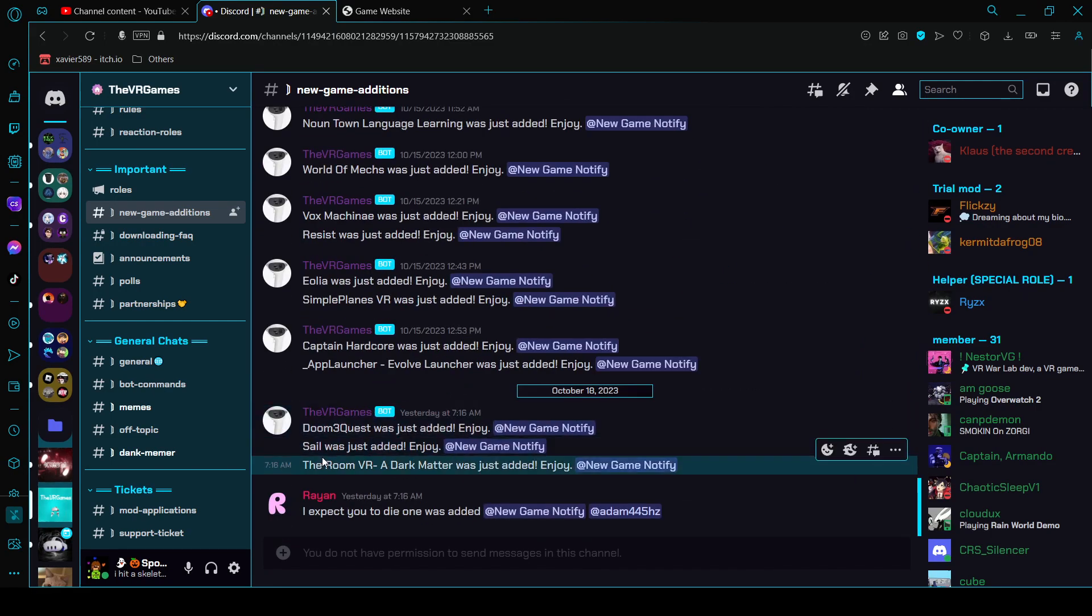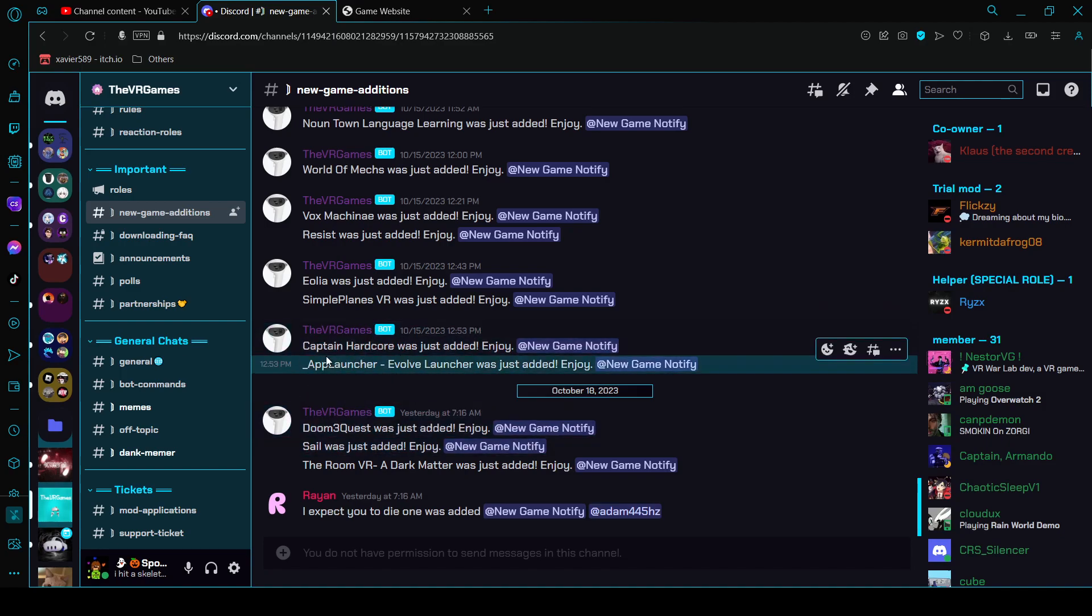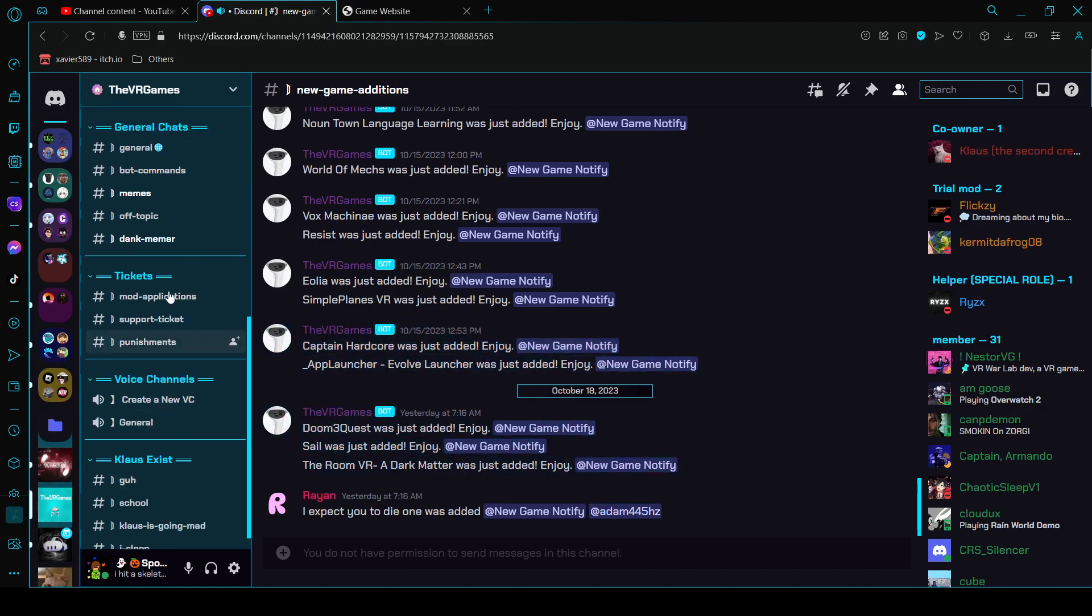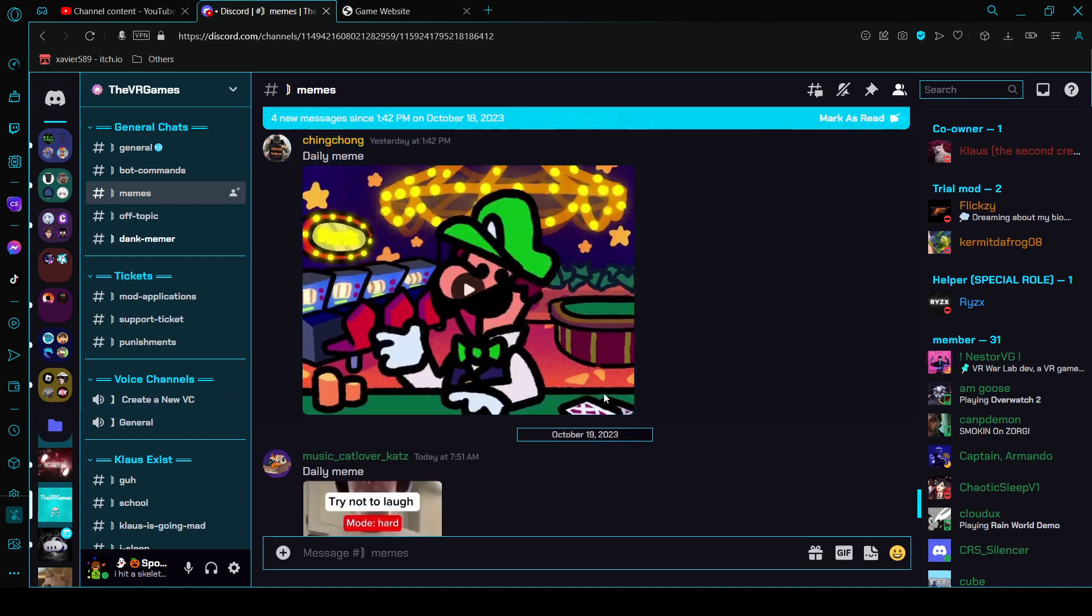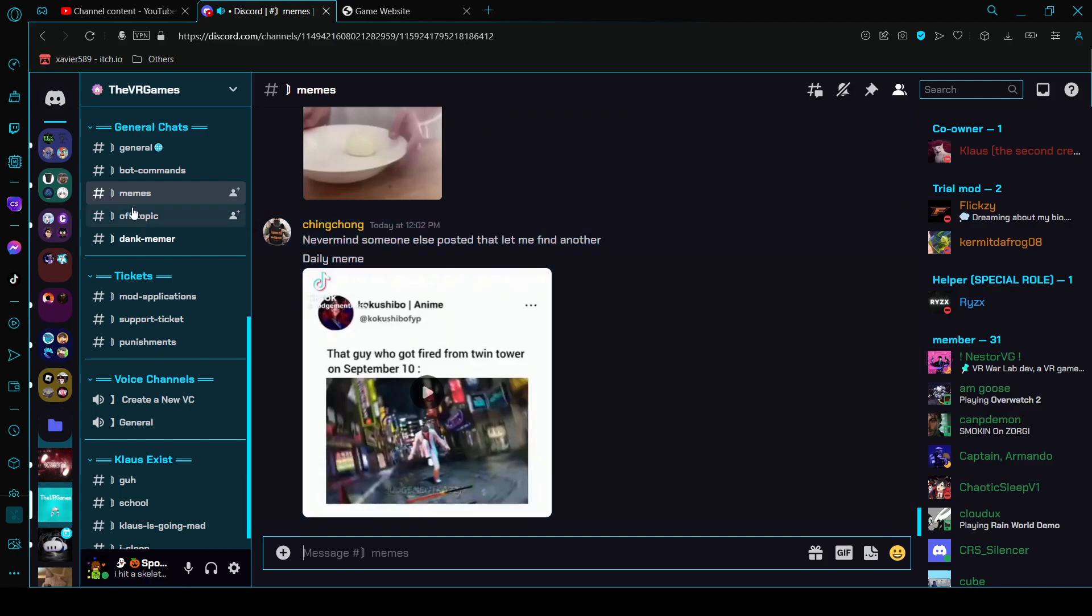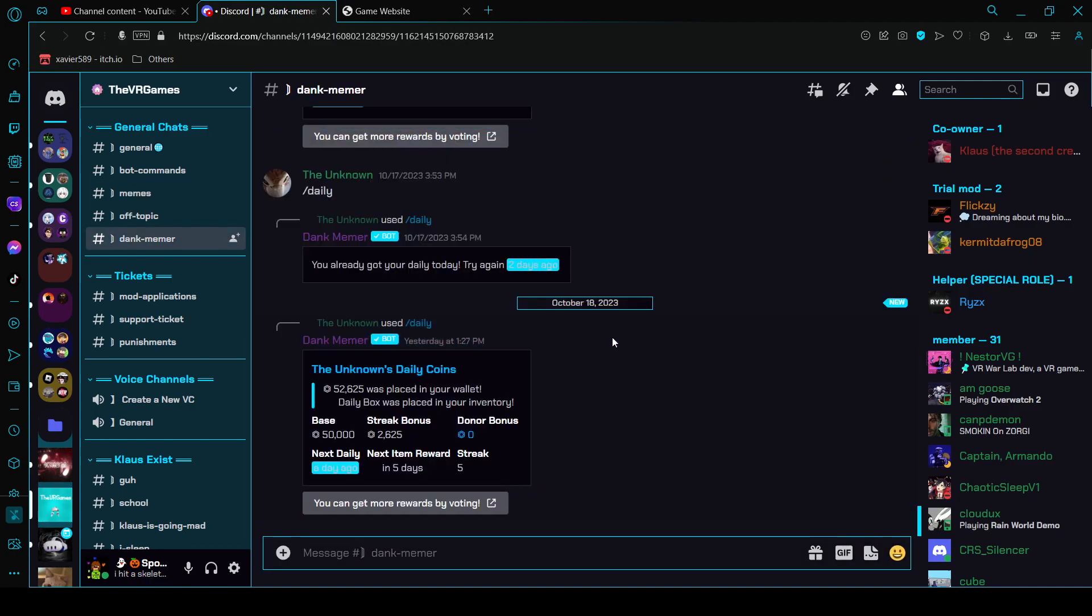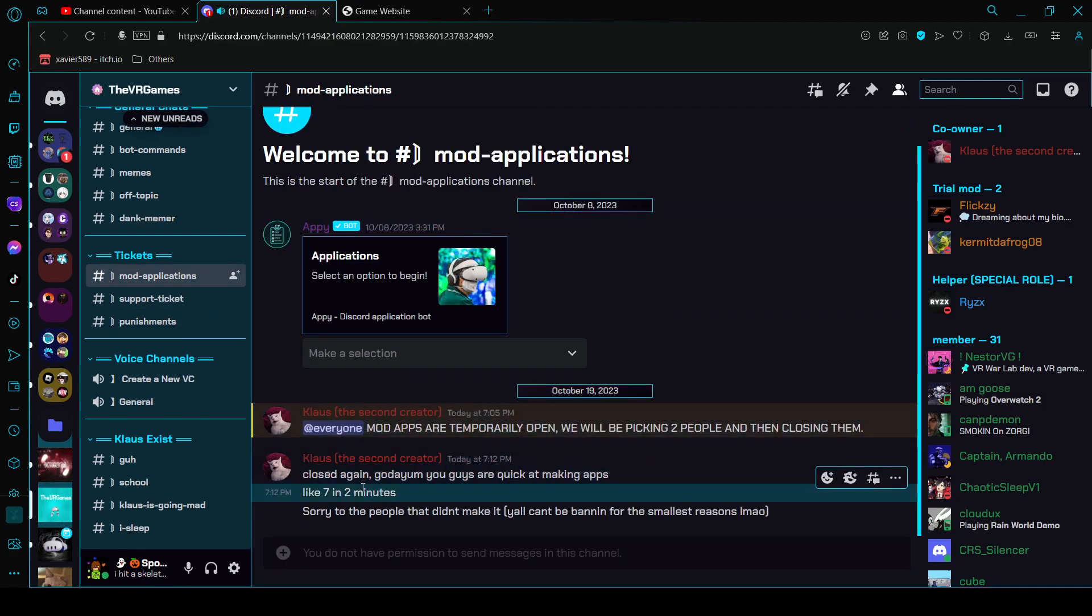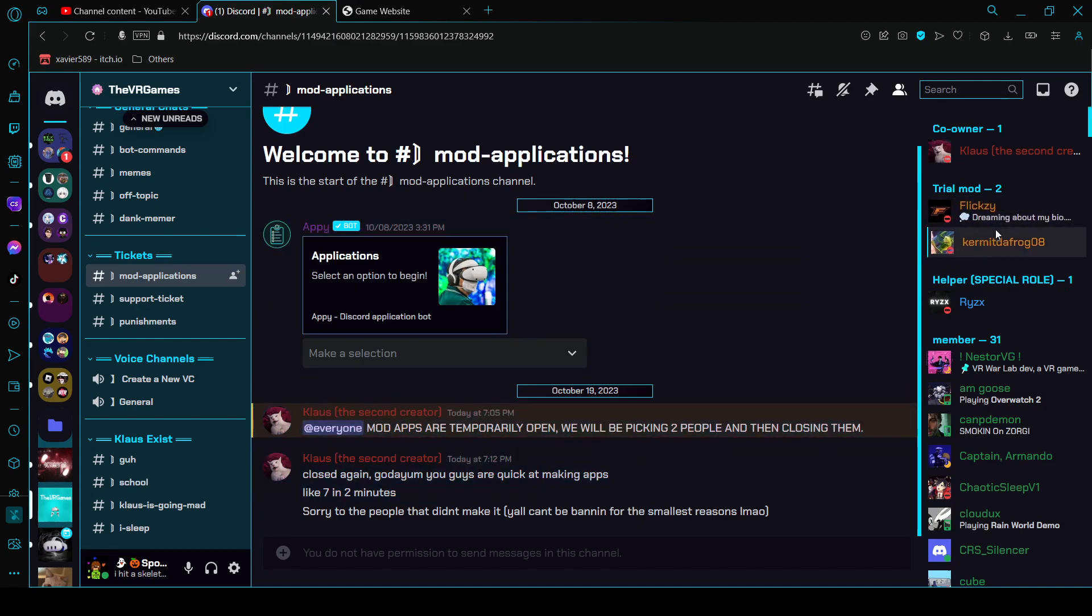There are some 18 plus games like this right here. There's memes we post. There's dank memer which is a bot. Mod applications which were open temporarily and these are the two people that were picked.